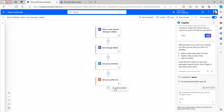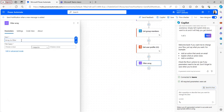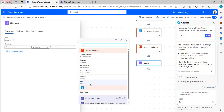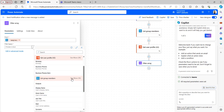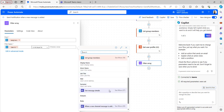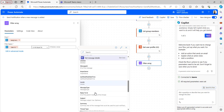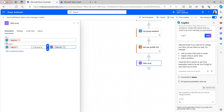Now I will filter the results using the 'Filter array' flow action so that it filters all group members other than the one who is posting in the Teams channel. Provide the value from 'List group members' value, then take the user ID from dynamic content under 'List group members'. Set the condition: user ID is not equal to the user ID from 'Get message details'. This filter query will retrieve all members and owners in the team channel except the one who is posting.